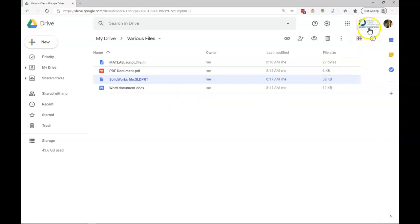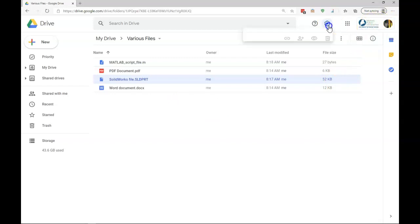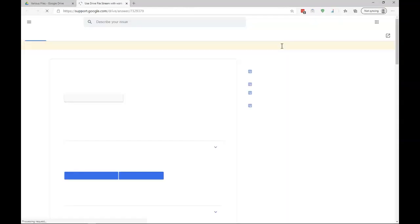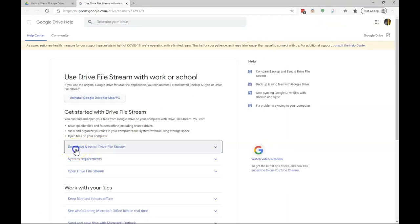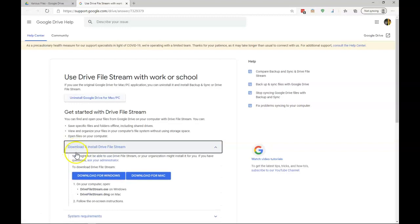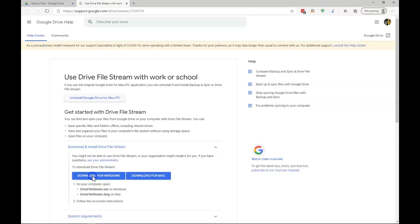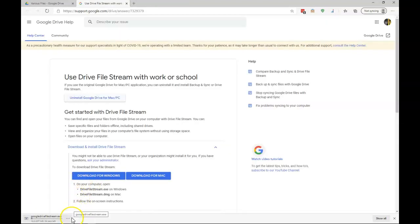So I'm going to check to make sure that I am in my G Suite account. I'm going to come to Settings, Get Drive for Desktop, and there's going to be an option here to download and install Drive File Stream. You either need to download it for Windows or Mac. I have a Windows machine, so I'll download it for Windows. And we can see that it's starting to download down here.